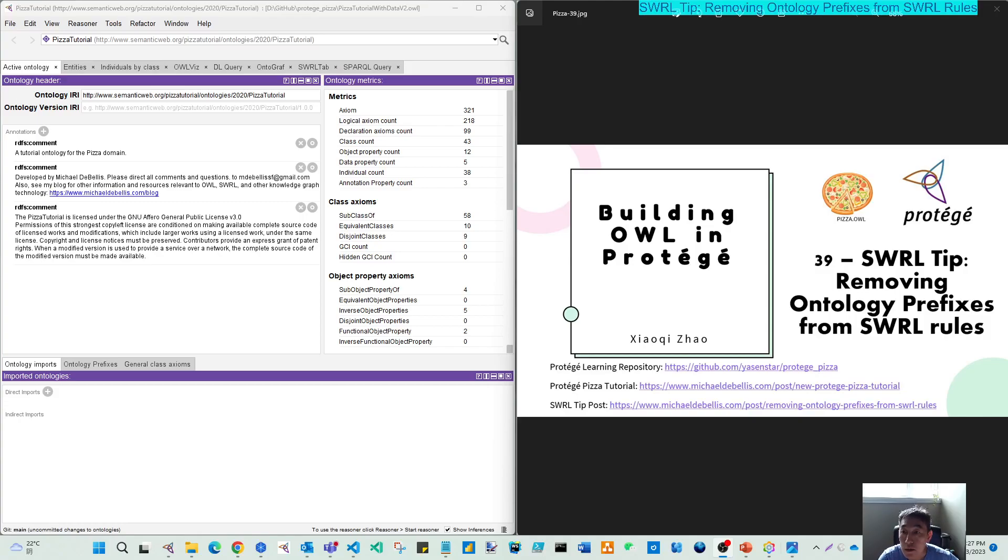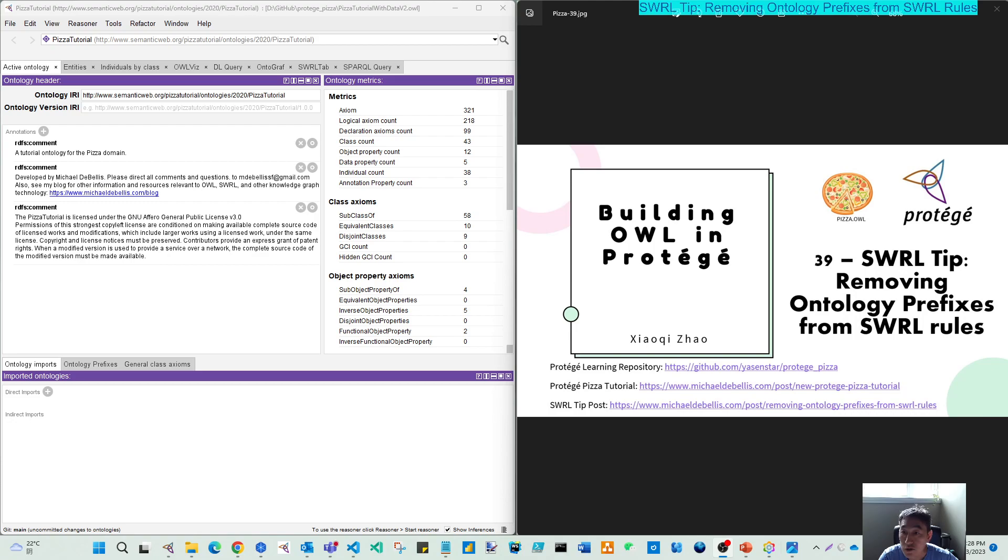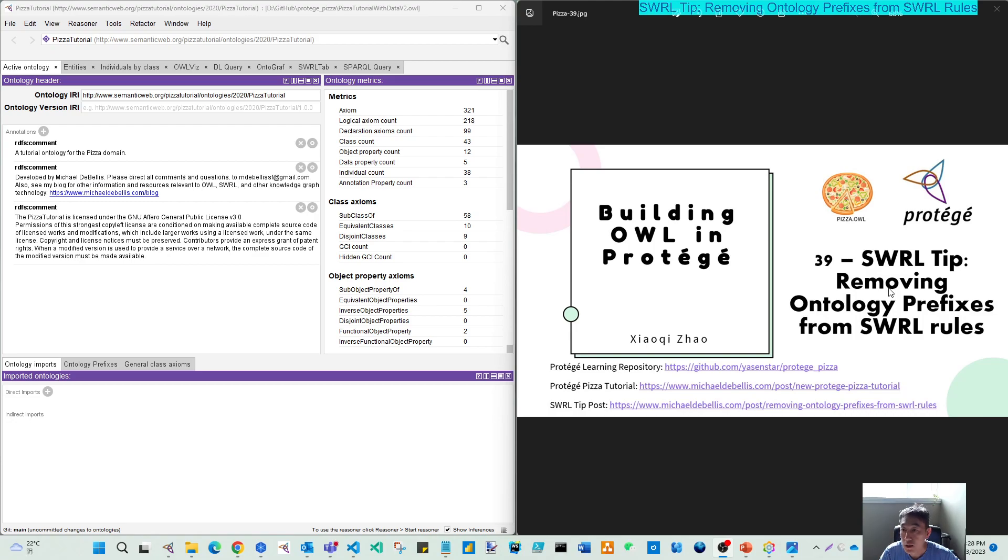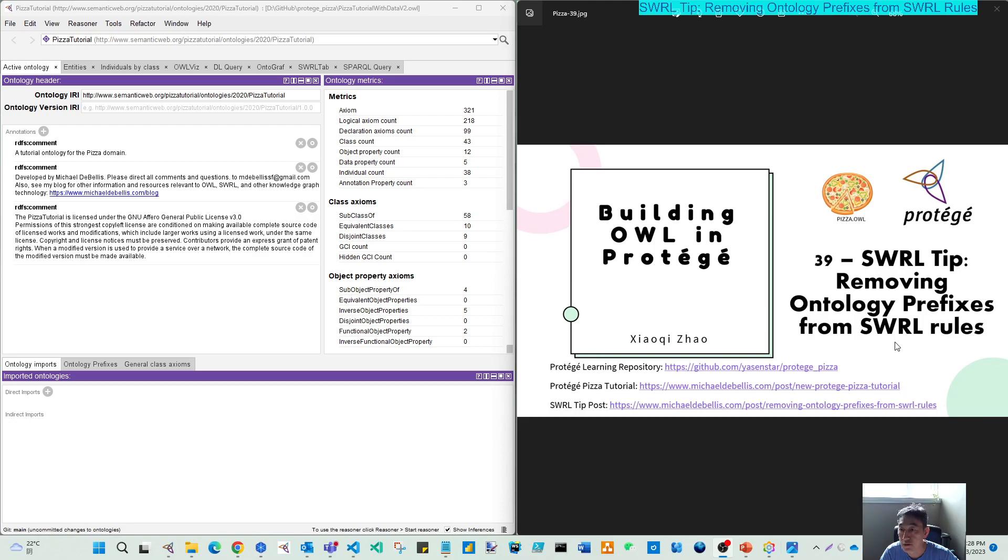Hello again. After last video, we did our first SWRL rules as the exercise. Just between this first and second part, I want to use this short video to show and demo one tip